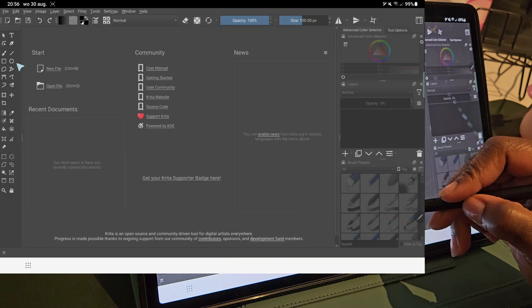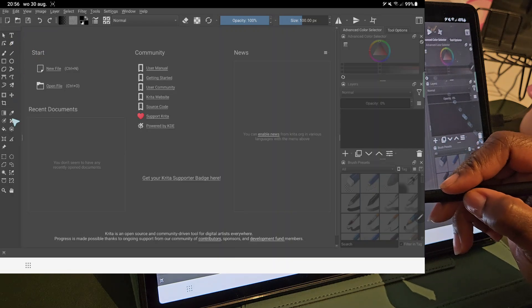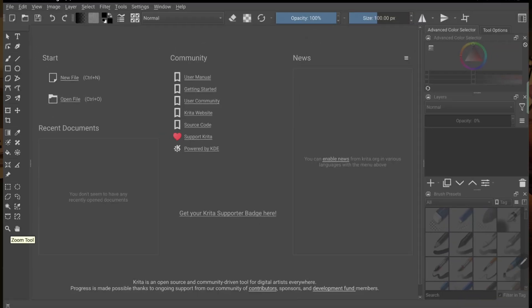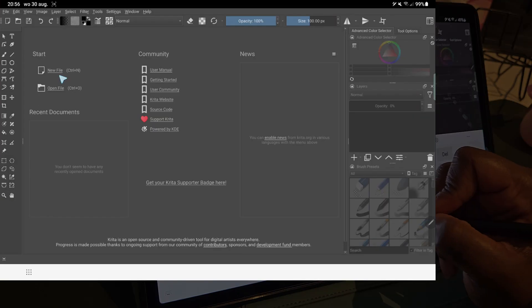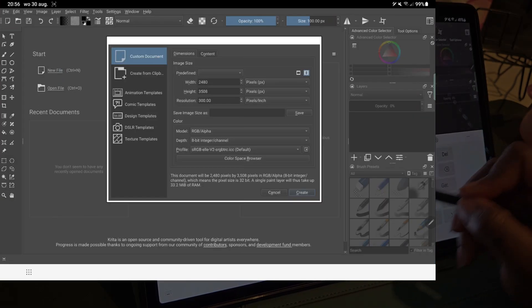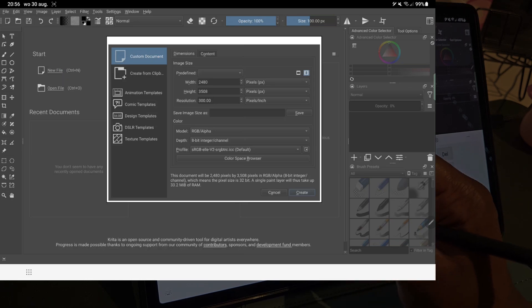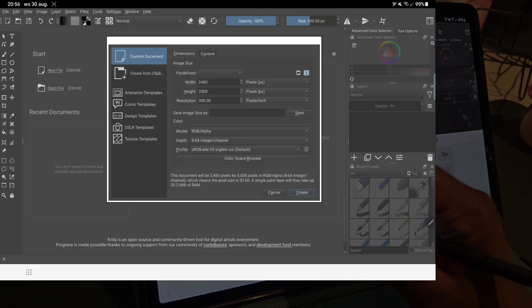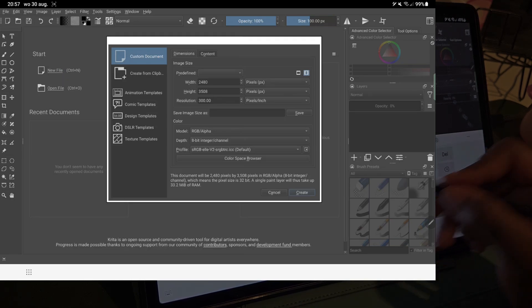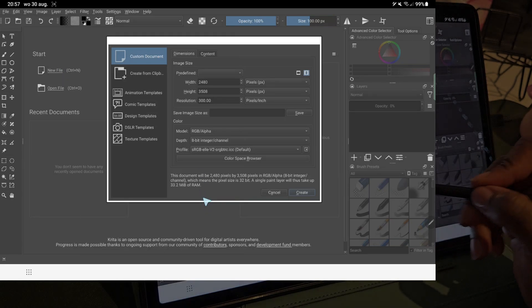This is the first screen in Krita. At this point you cannot draw anything yet. You firstly need to start a new file and you can choose your canvas size. You can set up the name for your project and click on create to open your new project.